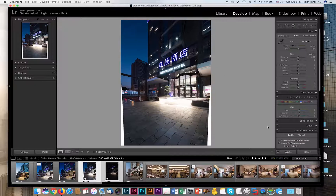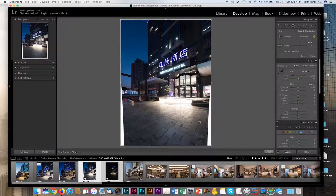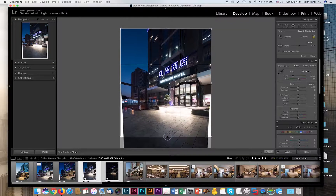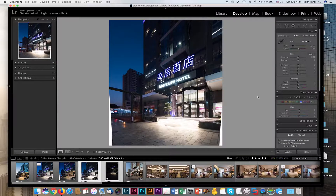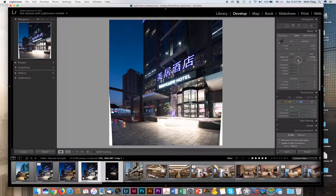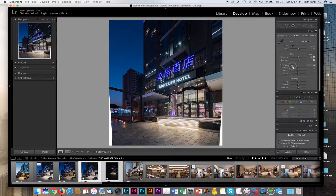I'm going to crop this image. Here you can change the exposure of the entire image — contrast, highlights, shadows, clarity, vibrance, etc.